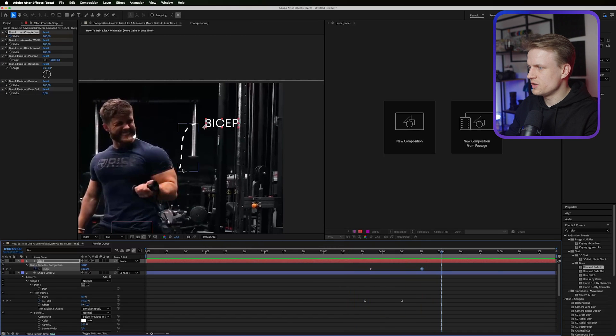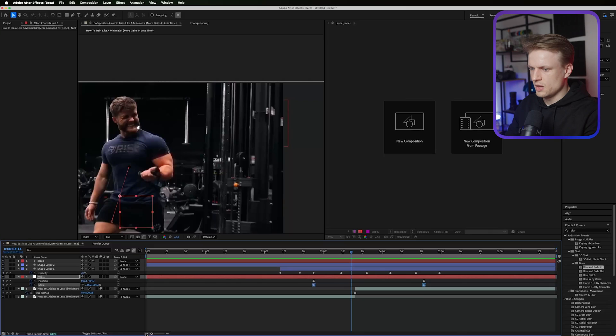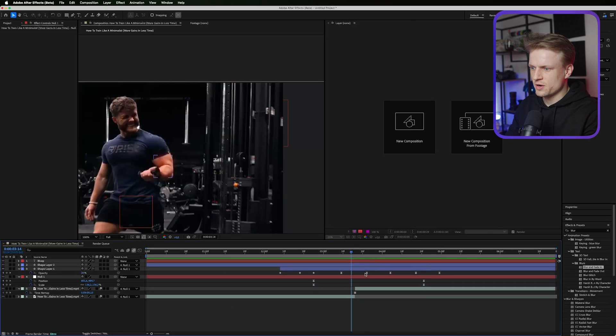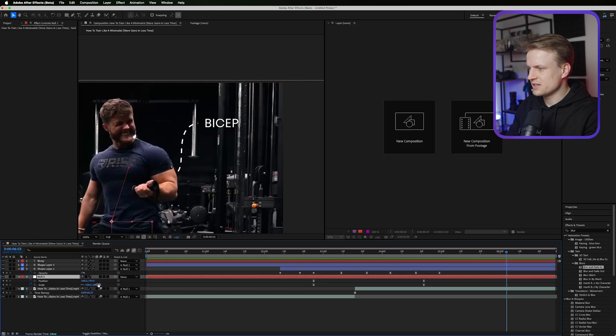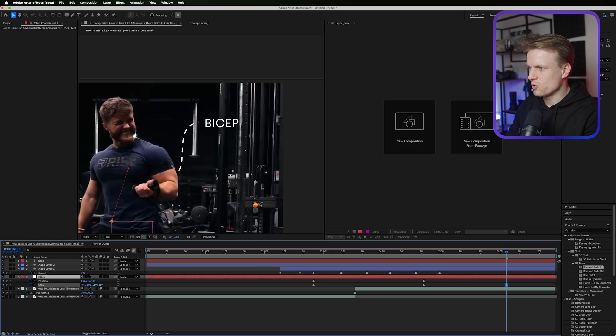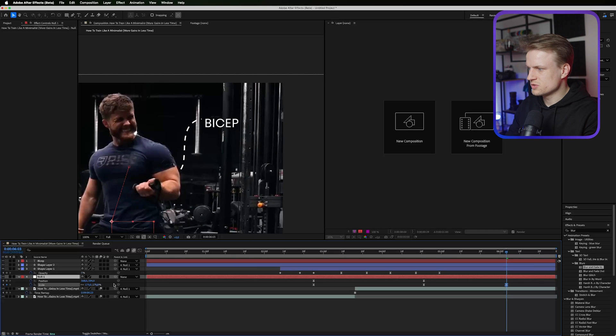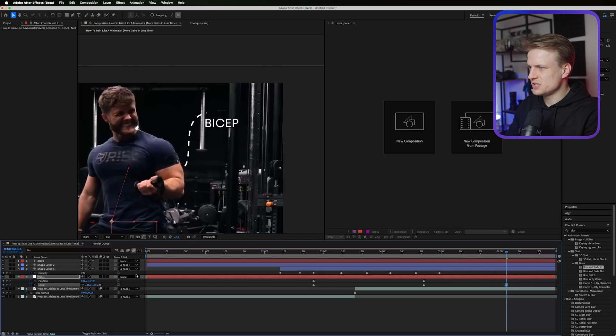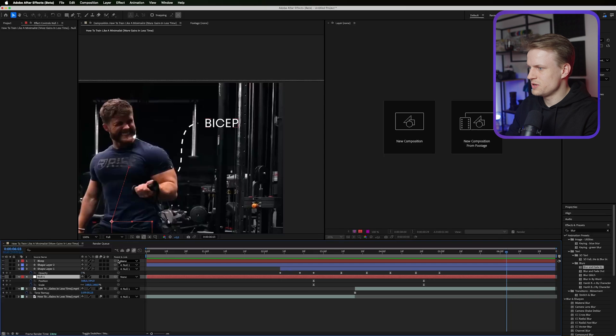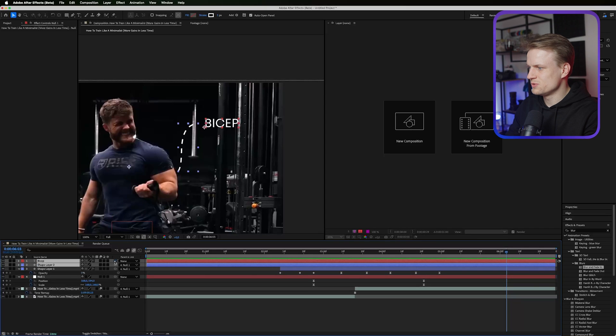Except what I don't like is that it doesn't keep animating. We can easily do that by going into our null and going a bit further and maybe scaling it even a bit more. Then also scaling it. But as you can see the text is not linked to it, so we also need to link the text to our null. There we go.